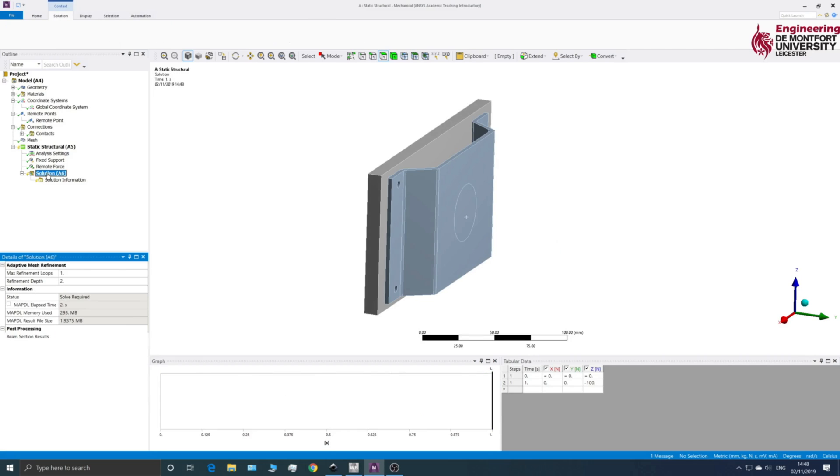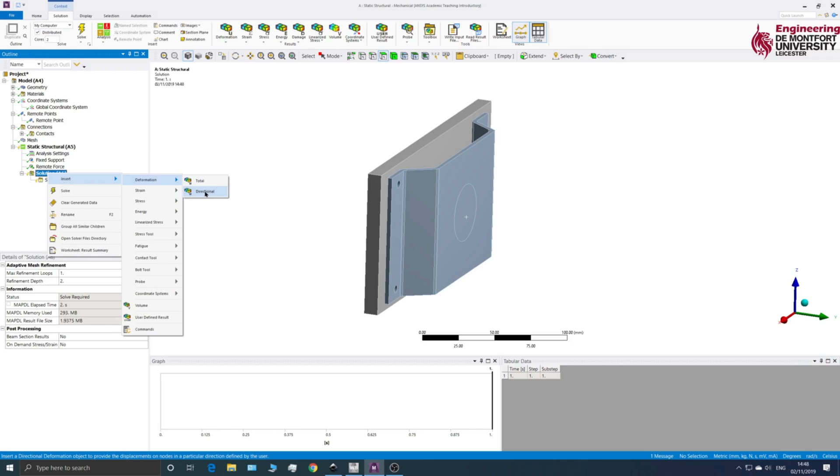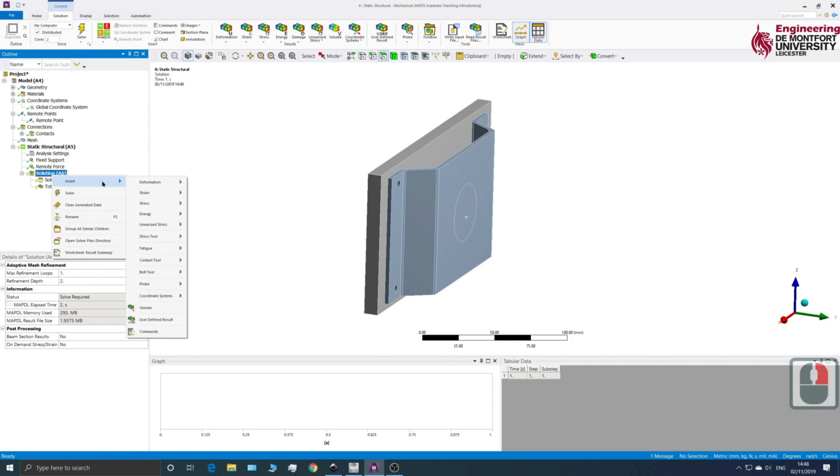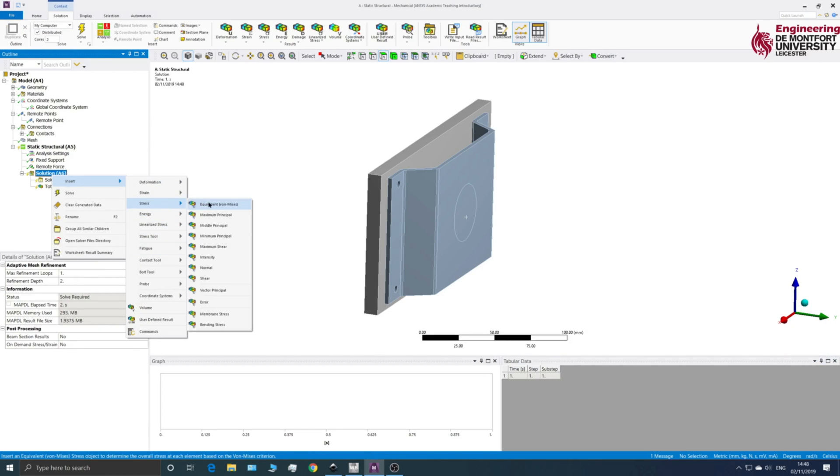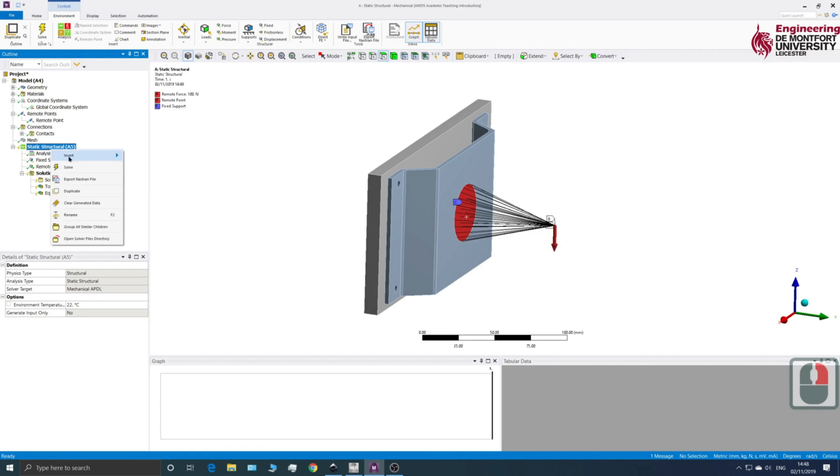So I'm just going to add in some solutions here. So let's go Total. And let's insert this. And we will go Stress Equivalent. And so let's solve this and see what happens.